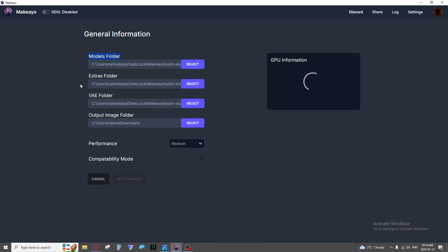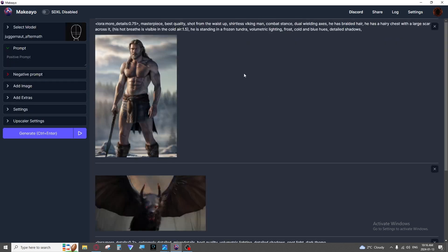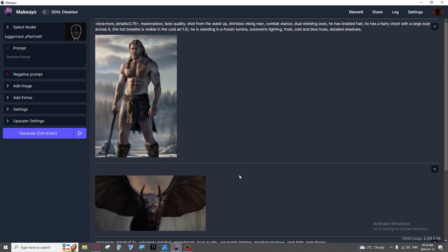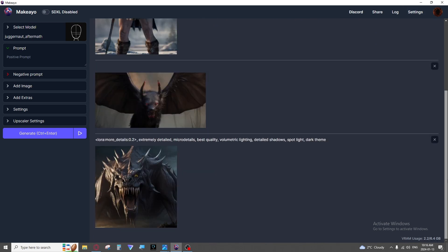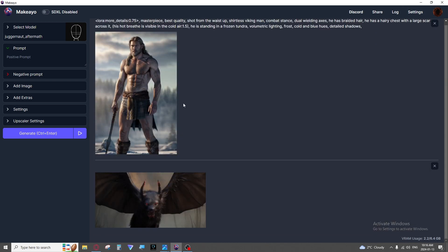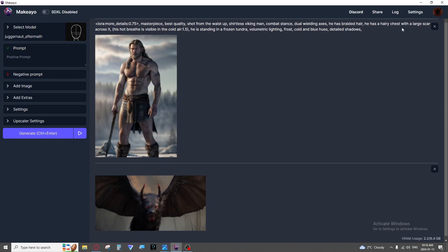Where your models are located, where your Loras and other extras are located, where your VAEs are located, and your output images. Your output images will be these. Anytime you generate one of these images it will go to that output folder. Just so you know, even if you delete this here it is still in your output folder. So don't worry you can go and recover it if you didn't mean to do that.